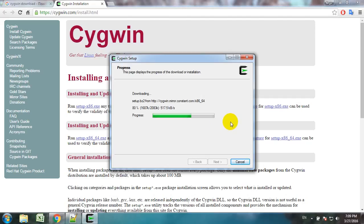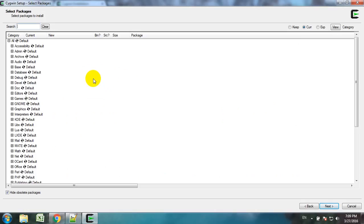It has started installing. Now here is an important step: we should choose the cURL command to be installed while installing Cygwin, because cURL is not a default command for Cygwin.